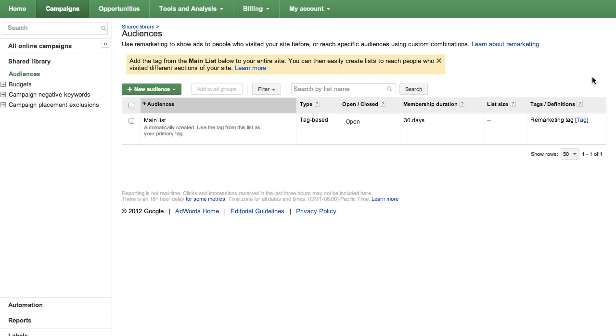Now you're done with the tag creation and implementation. To avoid issues later, make sure you've pasted the tag across all pages of your website.